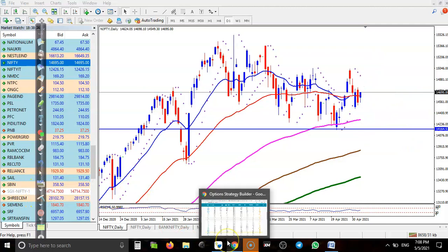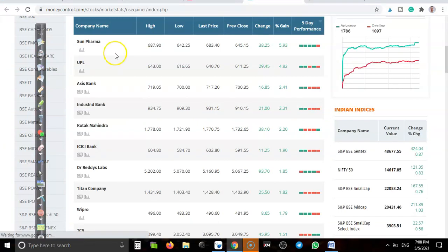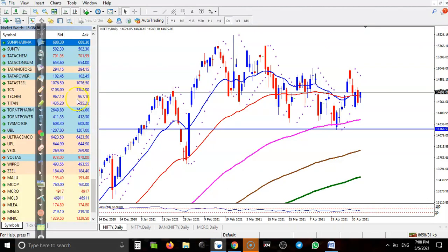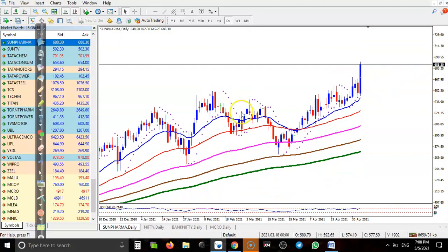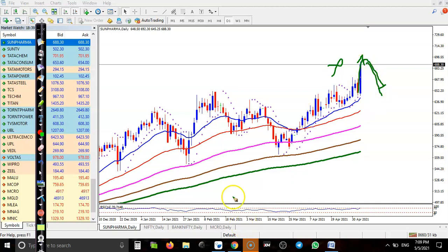Now let's look at today's top gainer stocks. First is Sun Pharma — a pharmaceutical company. We have seen a big bullish candle, but I'm not interested to take any position here. Price has gone up drastically and there is a probability of a pullback. My rule is to buy deep in the uptrend — this is not a deep pullback. Price already created a new high, so we have to wait.